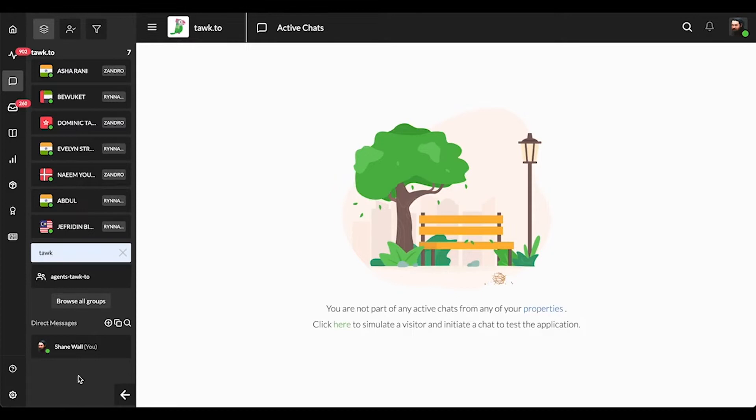G'day. In this quick video, I'll explain what your status means and show you how to change it in the dashboard.